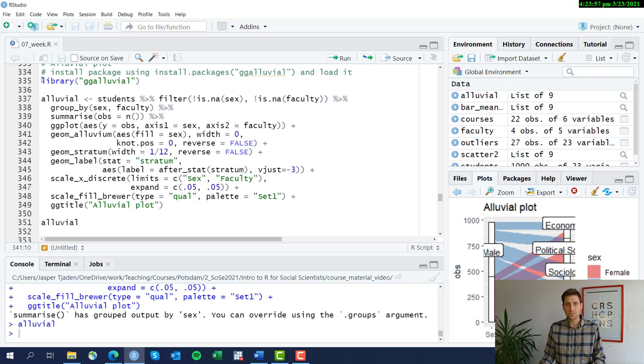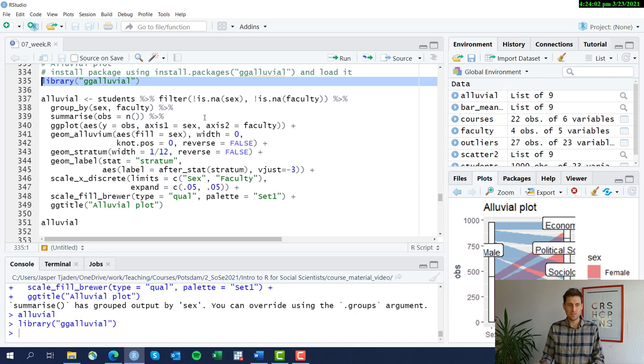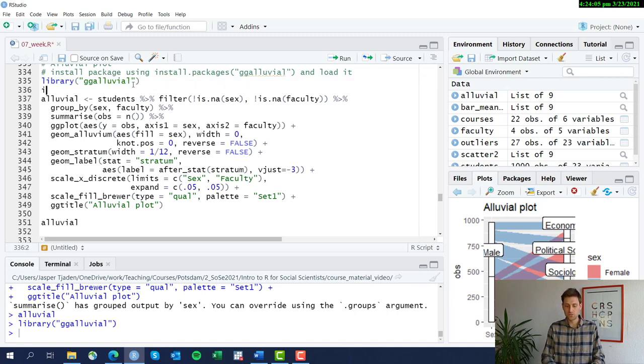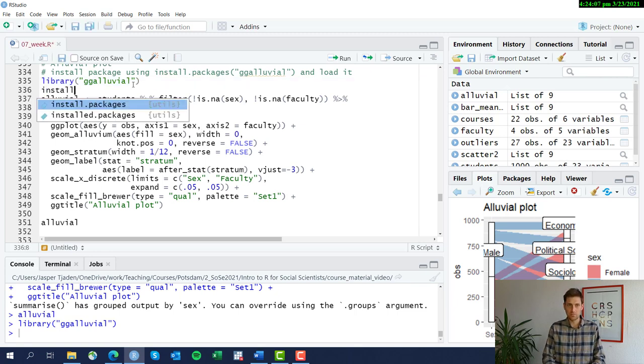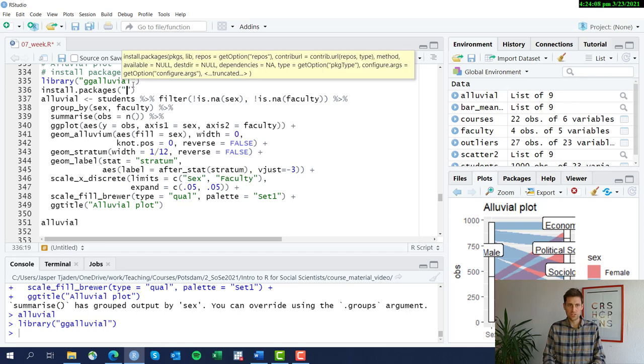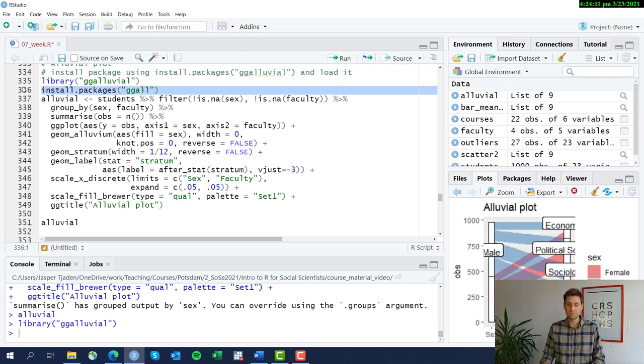First, to produce this alluvial graph, we have to install the ggalluvial package. If you haven't yet installed it on your computer, use the common install packages ggalluvial and so forth.